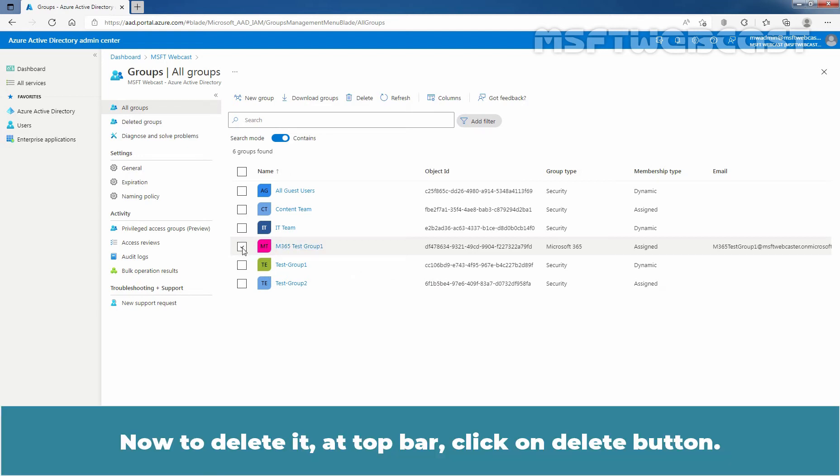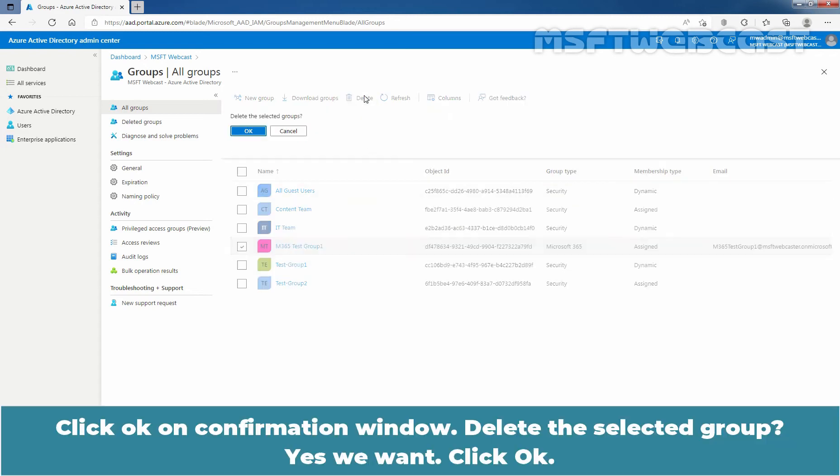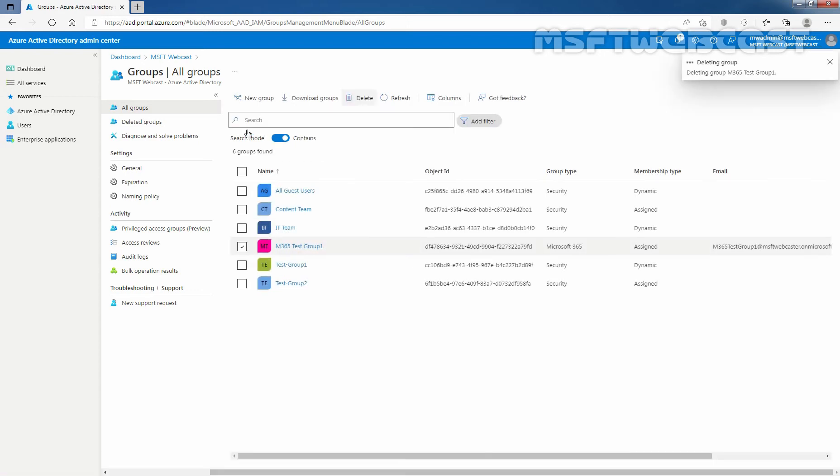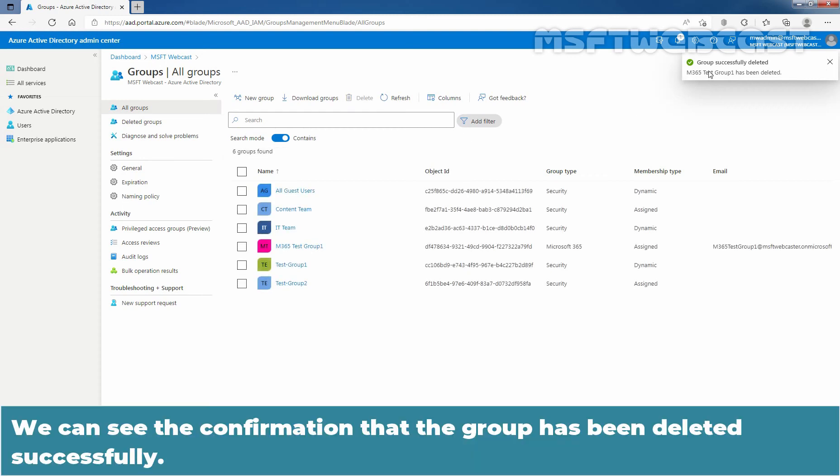Now to delete it, at top bar, click on Delete button. Click OK on Confirmation window. Delete the selected group. Yes, you want. Click OK.